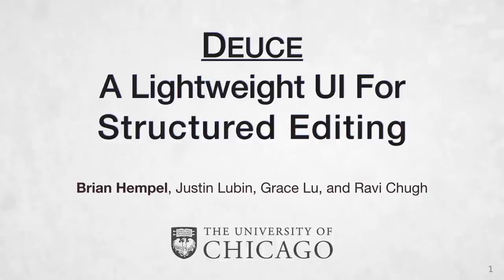Hello, I'm Brian Hemple, and I'll be presenting DEUCE with my advisor Ravi Chug, as well as Dustin Lubin and Grace Liu from the University of Chicago.